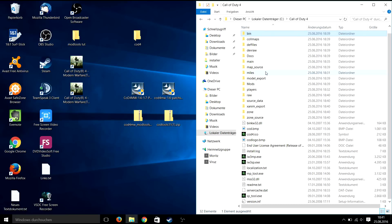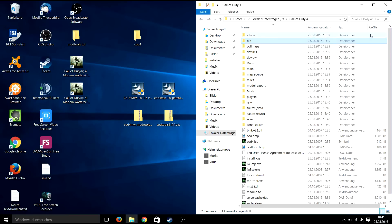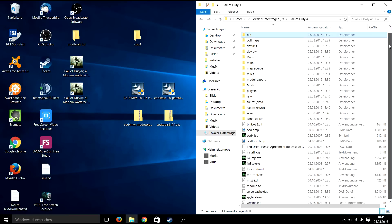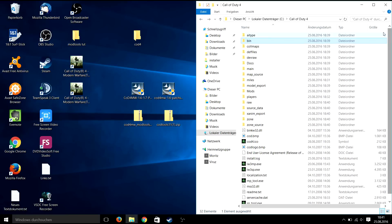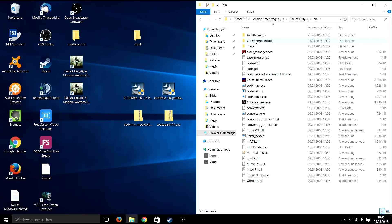So now you are finished with the installation of the Call of Duty 4 mod tools. You will find all the needed programs in the bin directory.